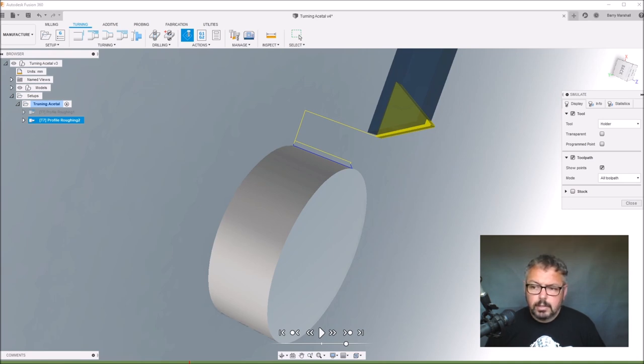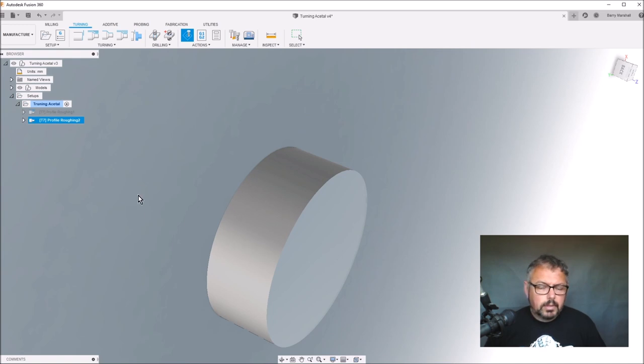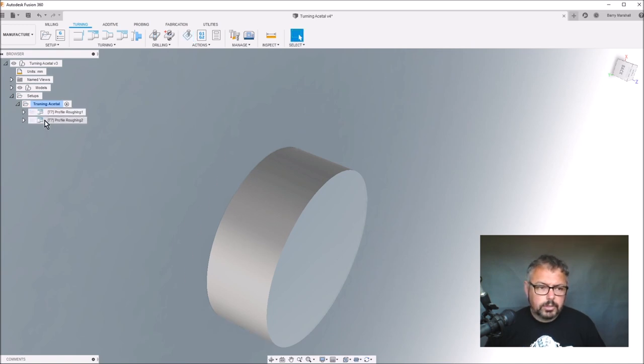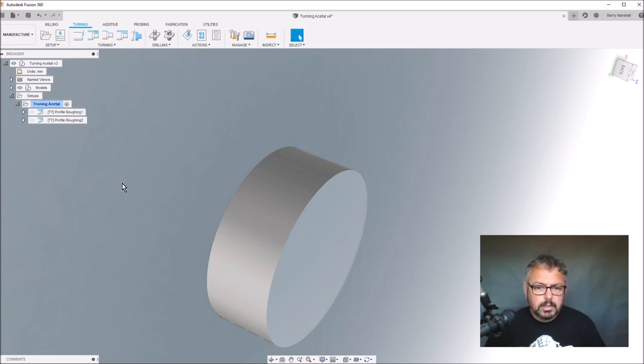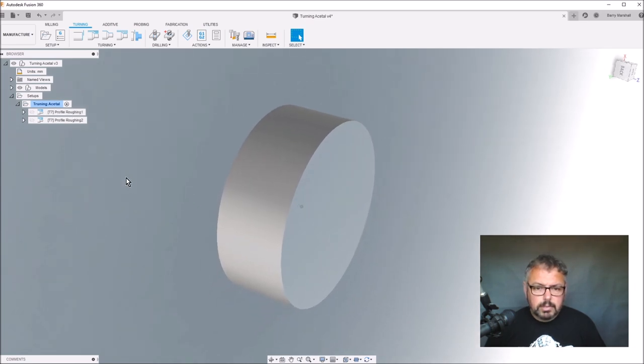Literally all I've done is I've created a post-processed both of these two separate things, and that's what we're going to run on the lathe.